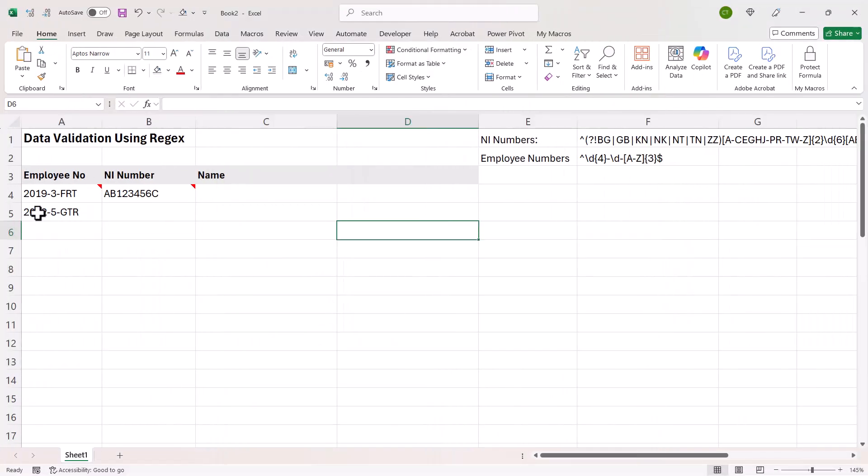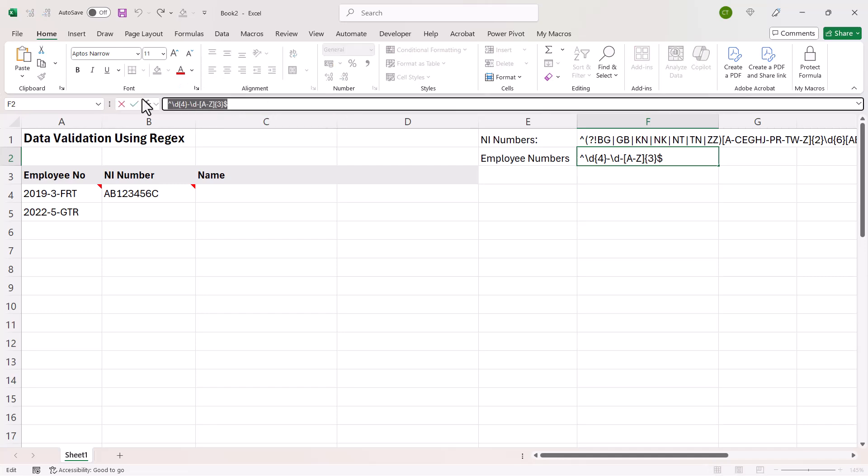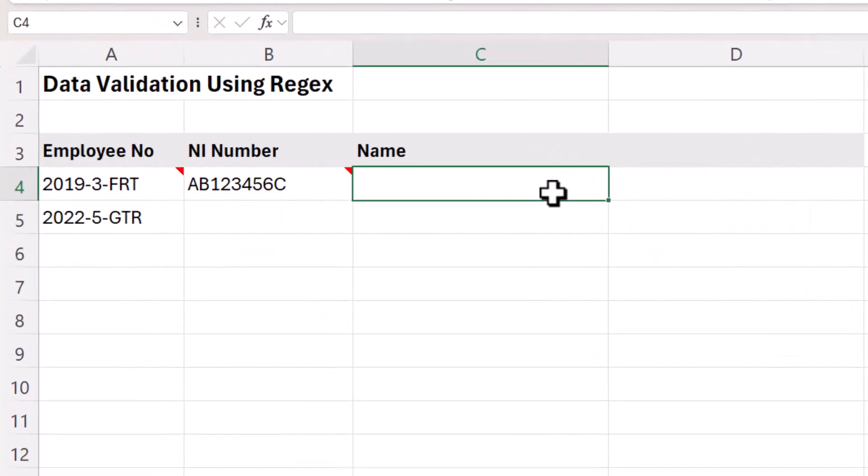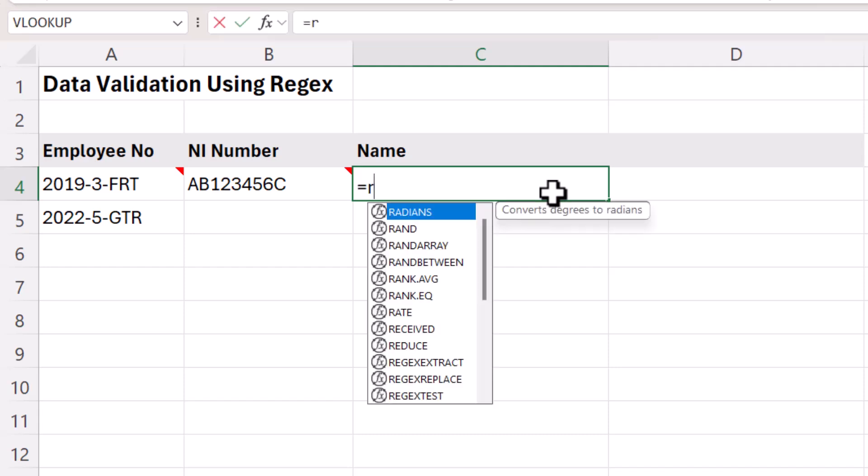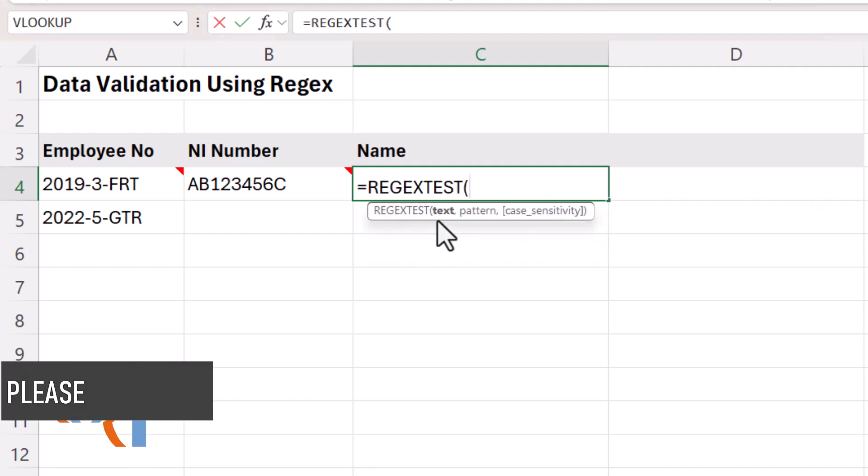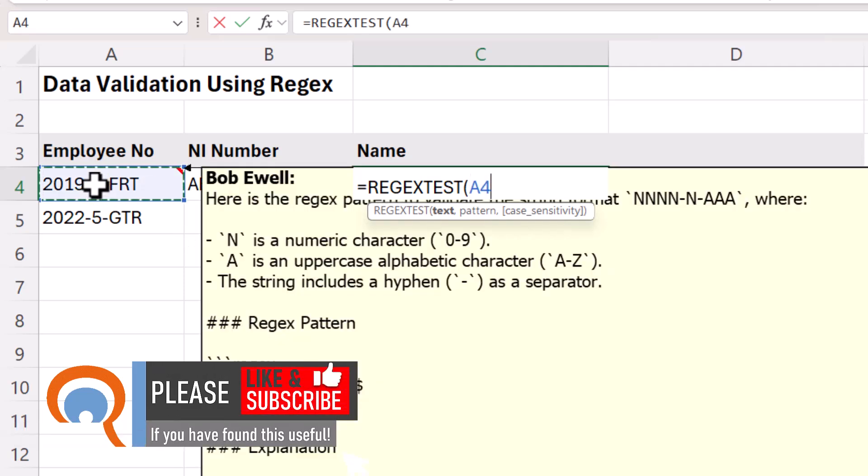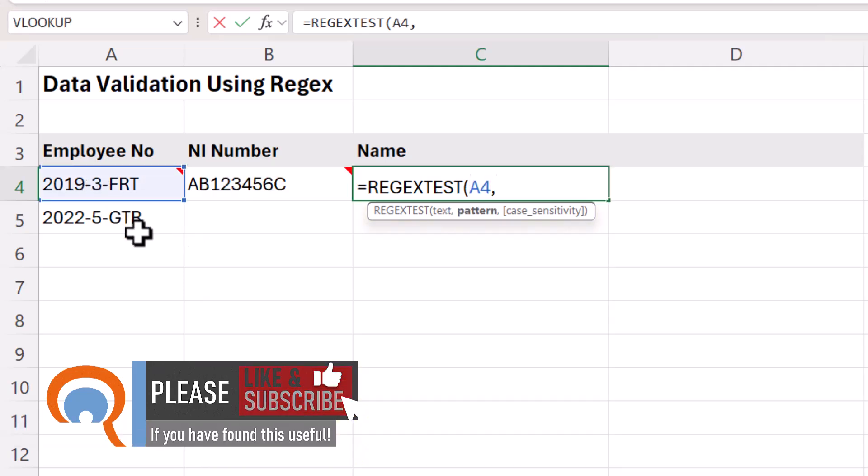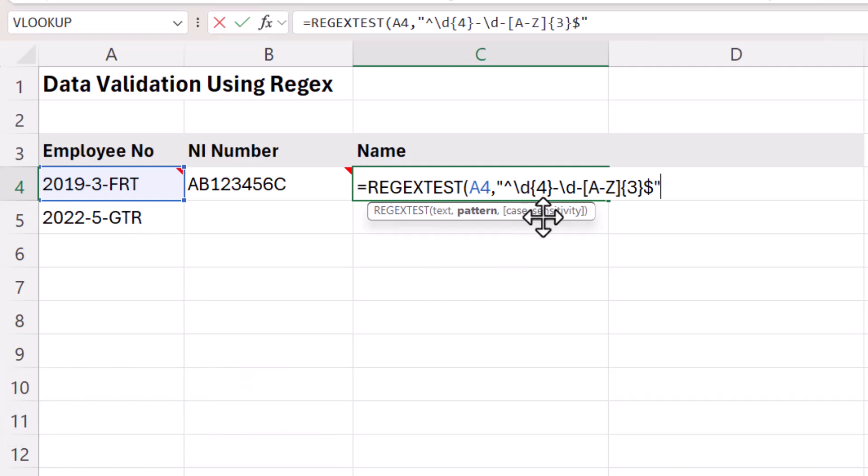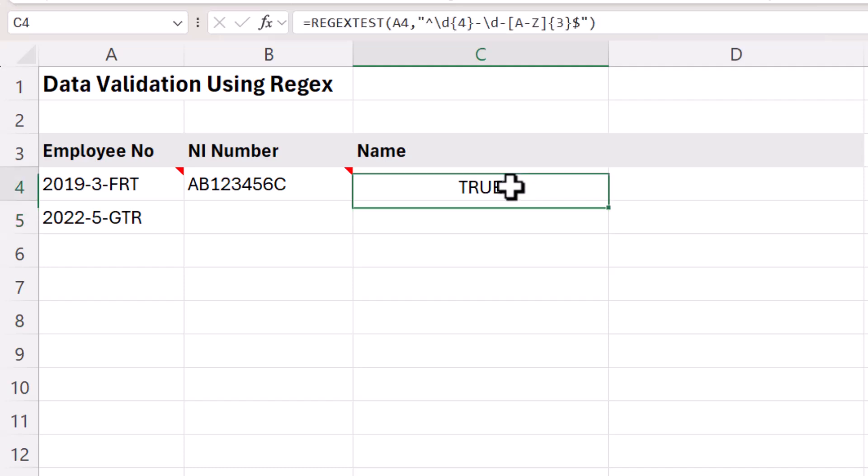So let's first apply the data validation to the employee number column. What I'm going to do is copy this regex. First of all, I'm just going to show you the formula we're going to use within data validation. We're going to use a function called REGEXTEST. First argument is text, so the text that we want to validate, and then the pattern is the regular expression. So that needs to go in speech marks. Last argument is case sensitivity. We can build that within the regex, and in fact, it is already built in. So close the bracket and press enter. And you can see it returns true there.